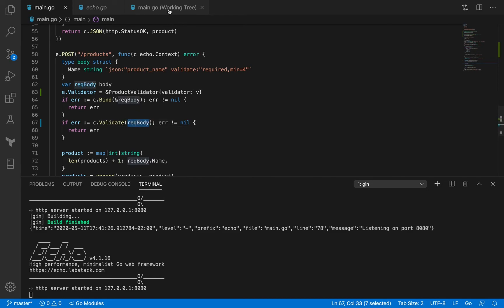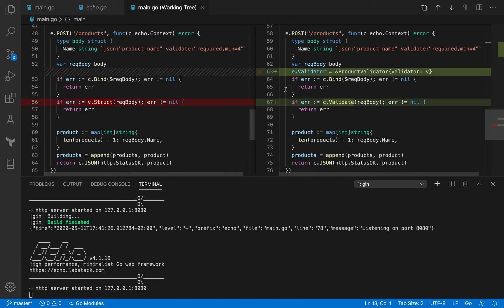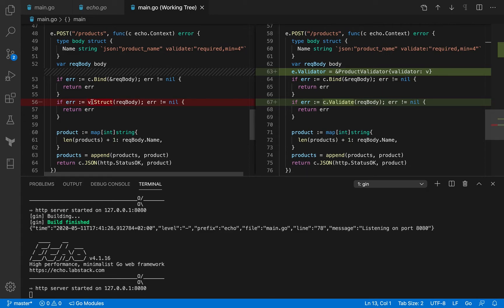If you see what we had before, we had v.struct request body. And now we have C.validate request body.